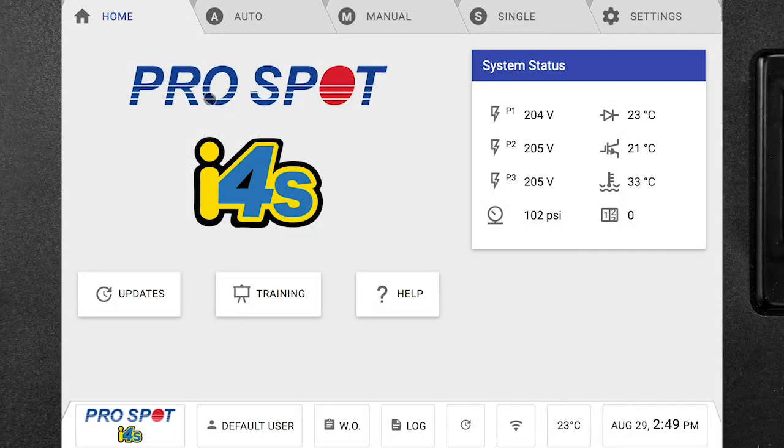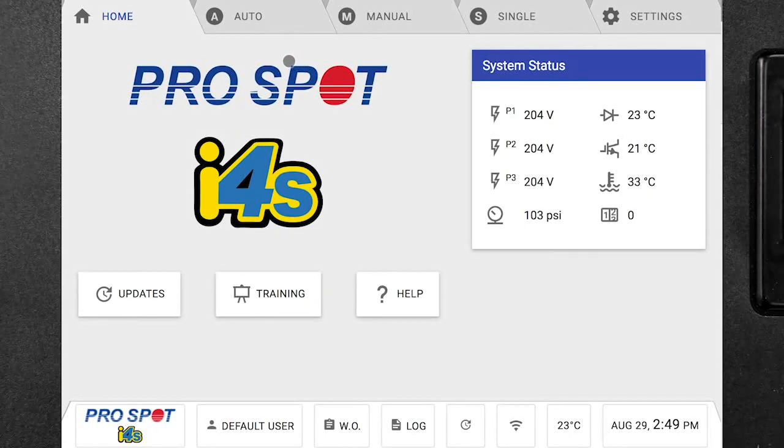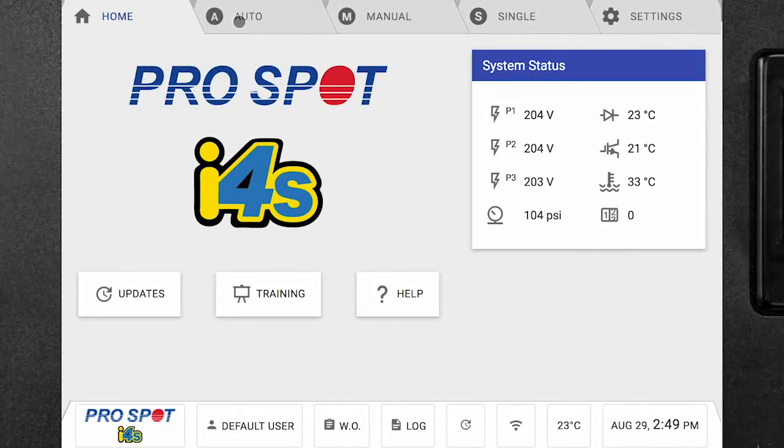If we go across the top, this is where all of the welding parameters will be. So we start from the home screen on the left.